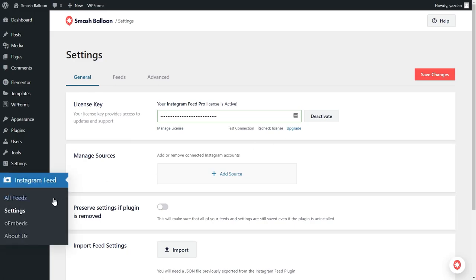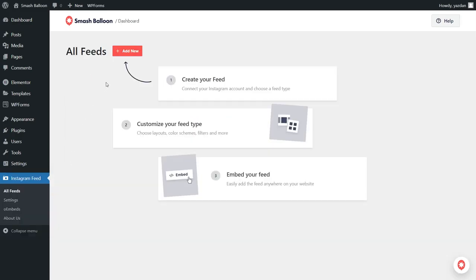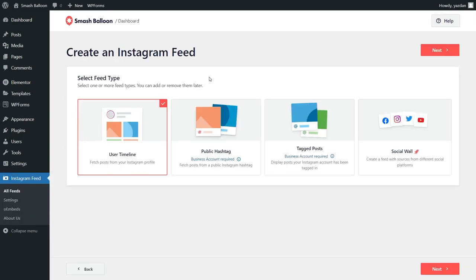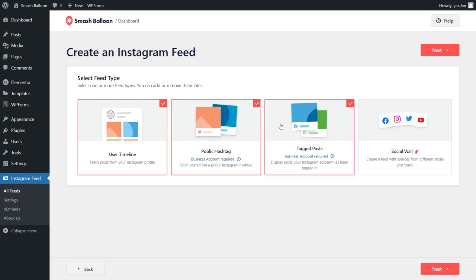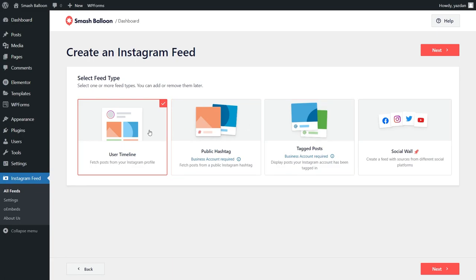To do this, on the left-hand side under Instagram Feed, click on All Feeds, and then go and click on Add New at the top. On this page, you can see that there are several different feed types you can create with Instagram Feed Pro. You can create a feed of posts from your user timeline, a feed of posts from any public hashtag, or a feed of posts that you were tagged in. You can also select multiple options to combine feed types. But for this video, let's go with the user timeline. Once that's selected, go and click on Next.